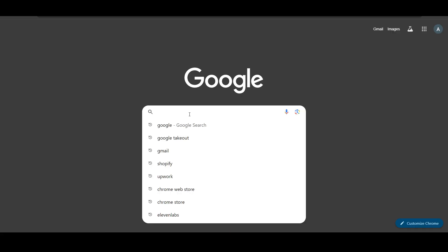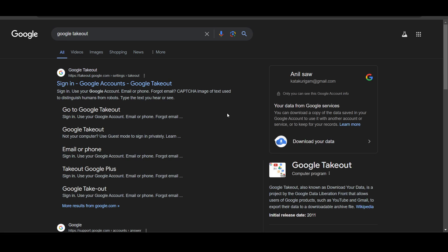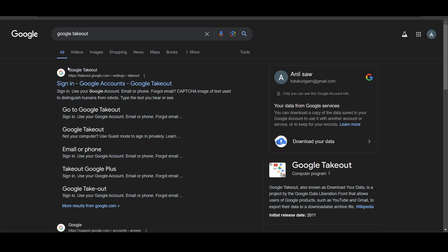Just go to Google and basically here you have to type Google Takeout and make sure you are signed into your account. Now you will get this link here, sign in Google Account Google Takeout, click on it.